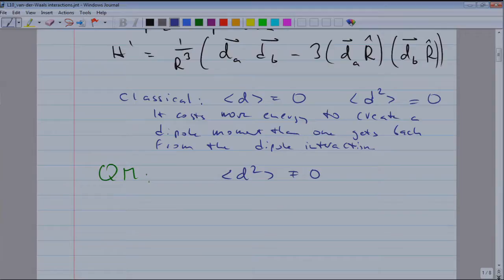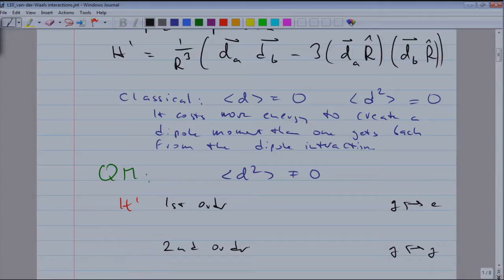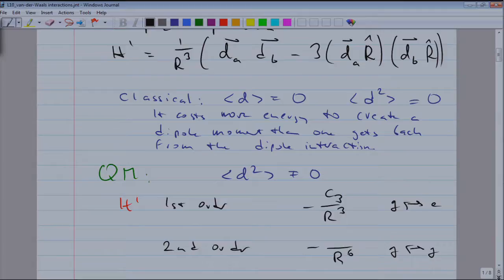You don't even need to think about fluctuations explicitly. You just take the operator H prime — this is your homework — and look at what happens when you have an atom in the ground or excited state, and what happens when both atoms are in the ground state. In the first case, you get the leading result in first-order perturbation theory. For two ground-state atoms you go to second order. In first order the potential is 1 over r cubed, and you calculate the C3 coefficient. In second order you get a Van der Waals potential which is 1 over r to the 6, and it is fairly straightforward to calculate the C6 coefficient.